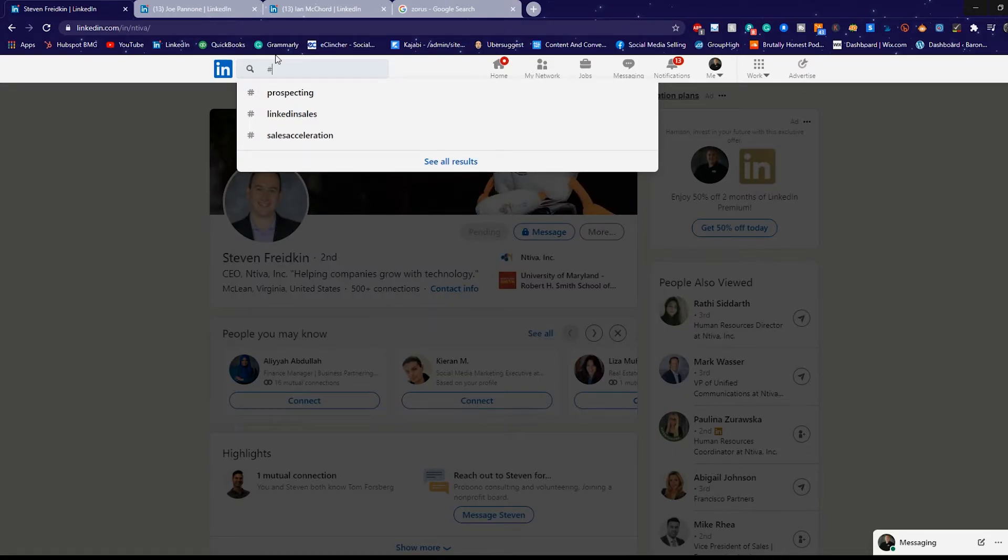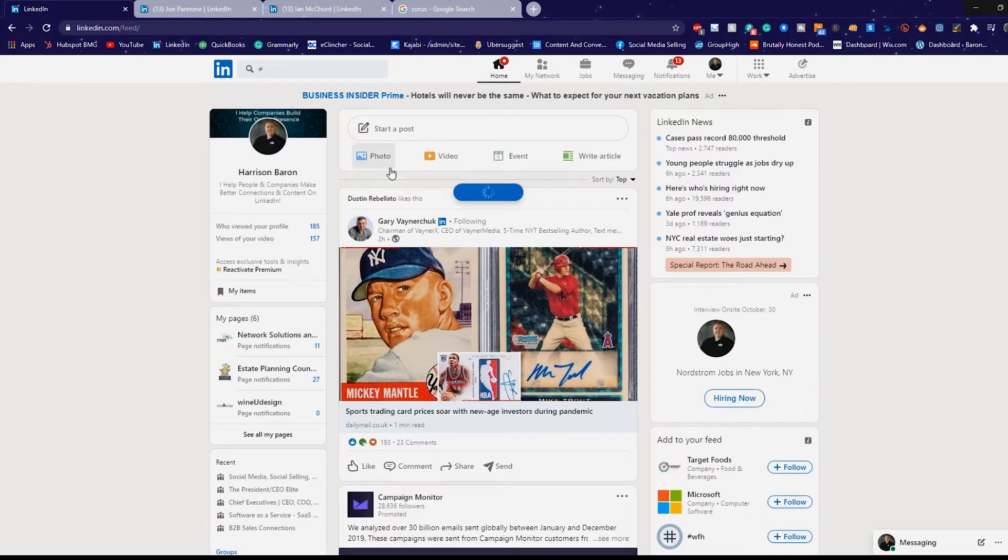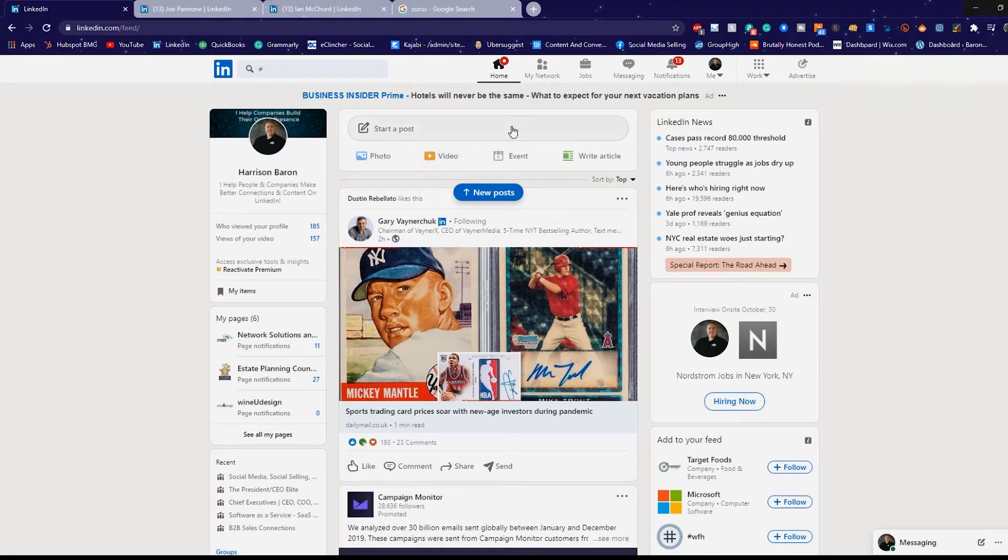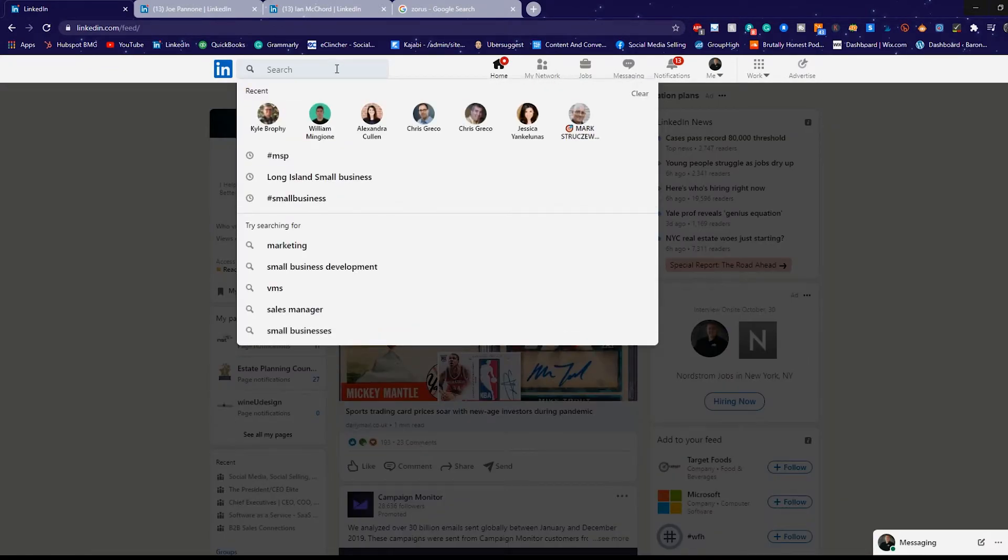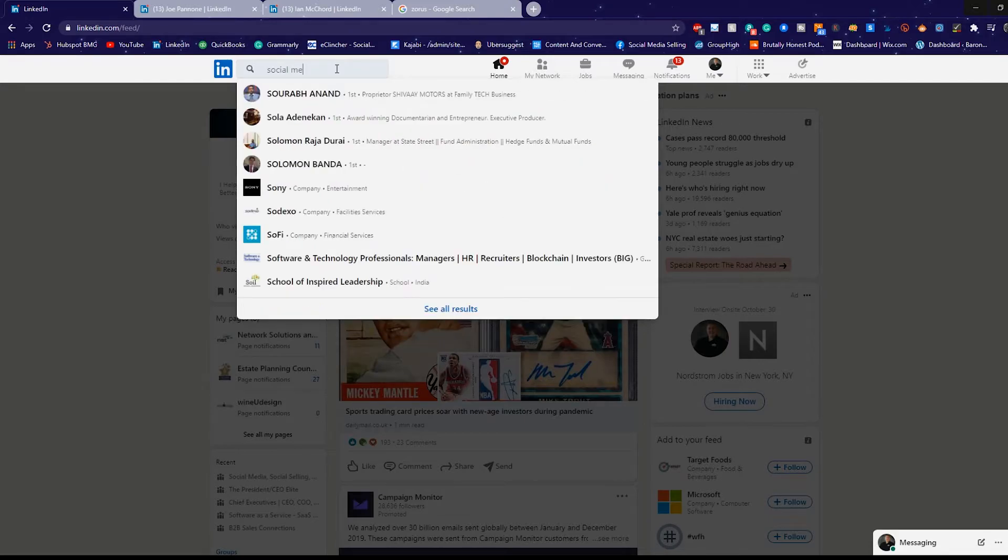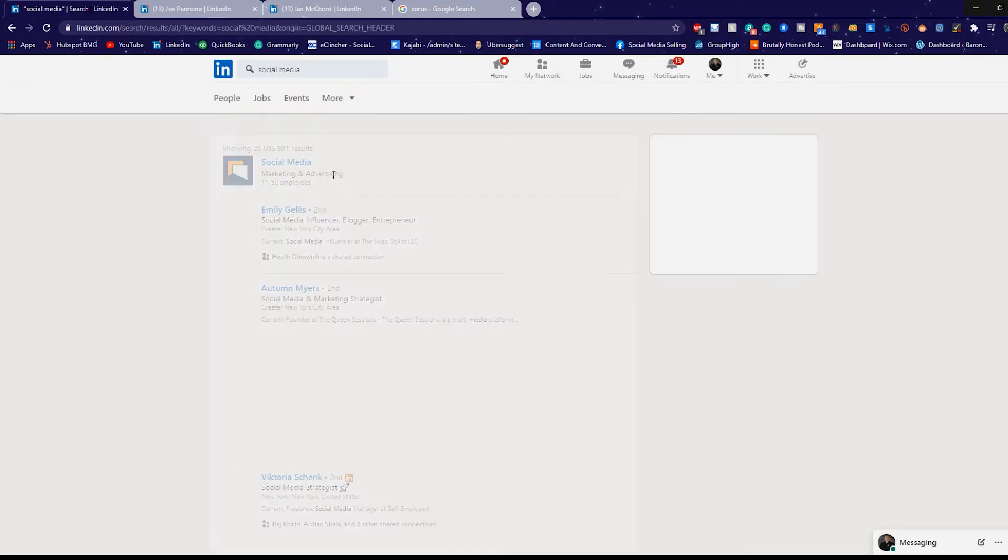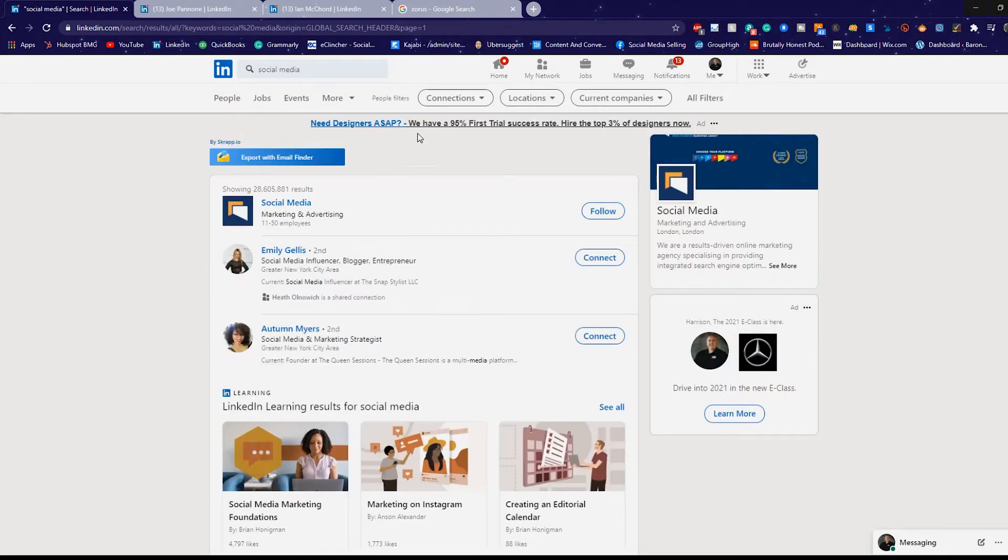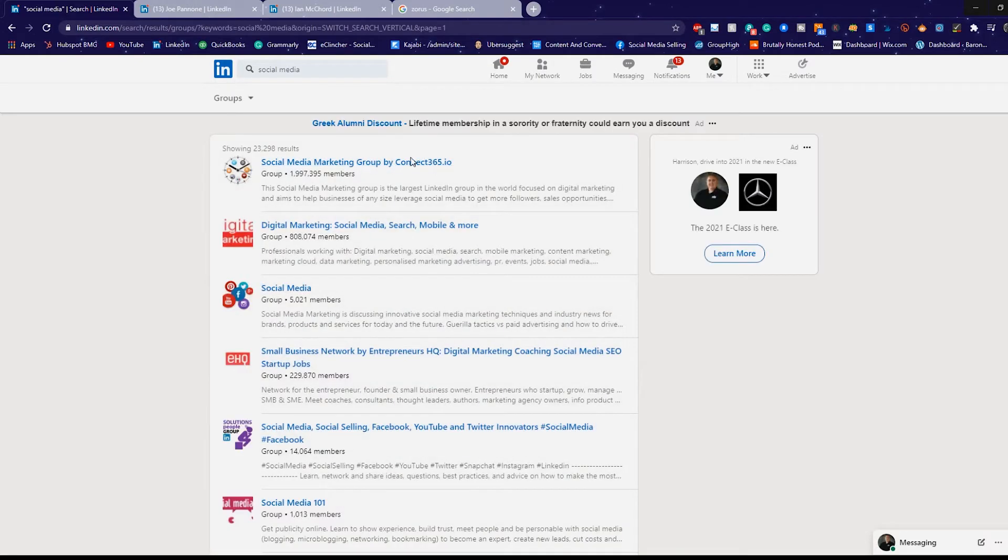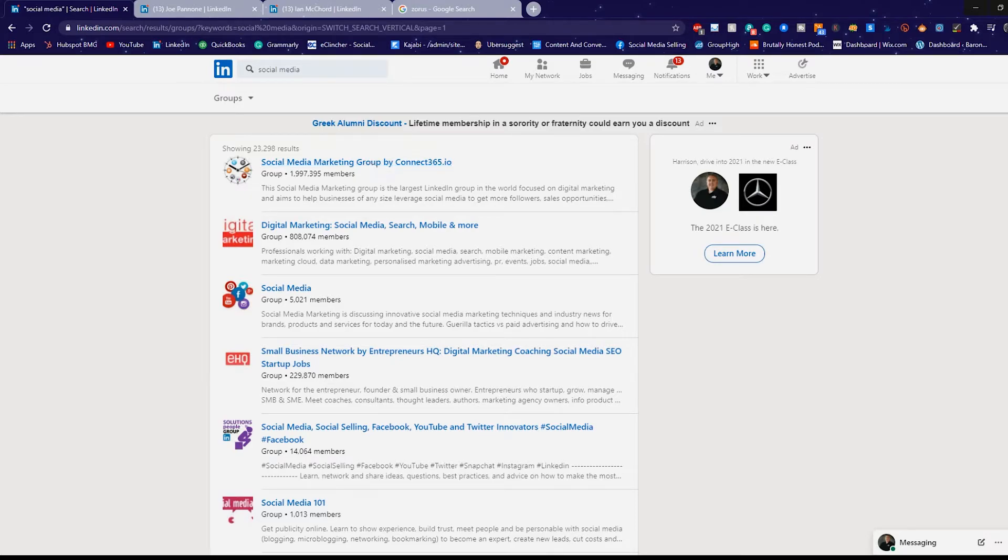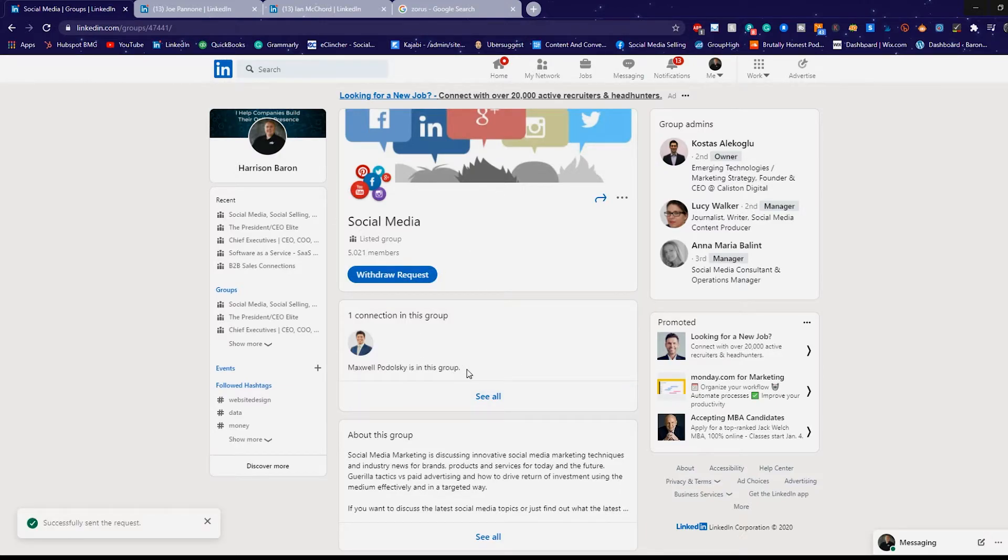And number three is finding people you want to connect with in groups. So I happen to be in a ton of groups, but let's just go to social media. And typically there's going to be a bunch of groups in here. Let me filter out groups and you're going to be able to see social media marketing group by connect 365.io, digital marketing, social media, search, mobile, and more. Social media, perfect 5,000 members. And I believe that this is a group I'm already a part of. I'm not. So I'm going to request a join.